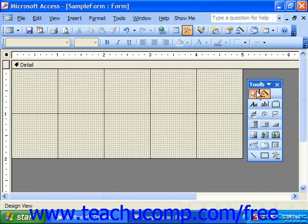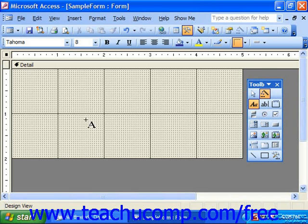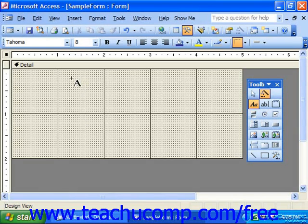For example, if we wanted to place a large label at the top of our form, we could click the label control, place your mouse pointer into the location in the form where you wish to place the control, and click and drag over the area where you would like the control to be located.